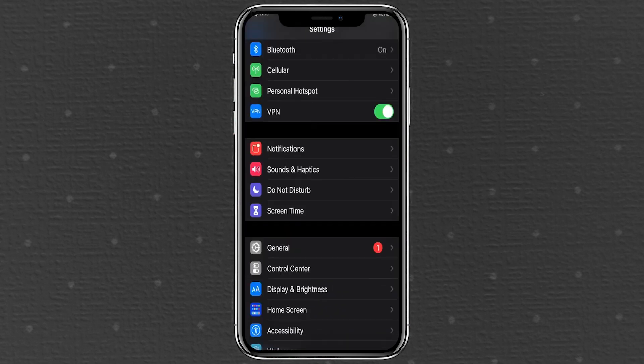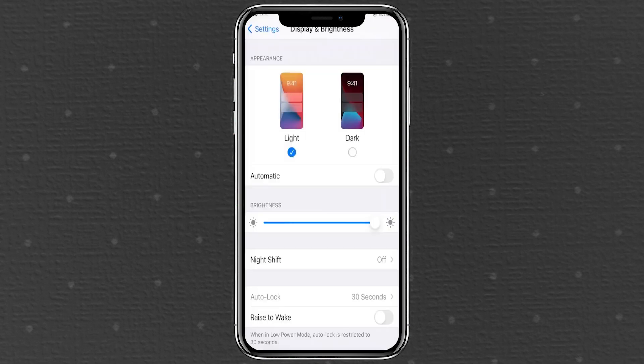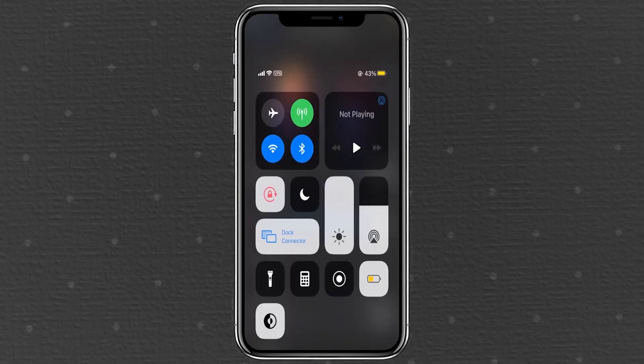Alternatively, you can go to settings, tap display and brightness, and select either light mode or dark mode from there. It works the same way as the control center toggle.